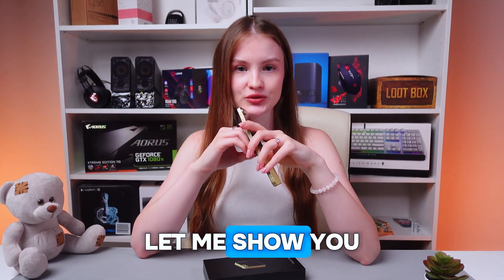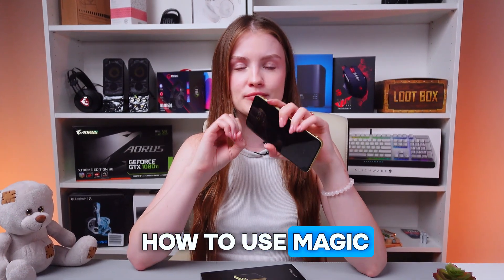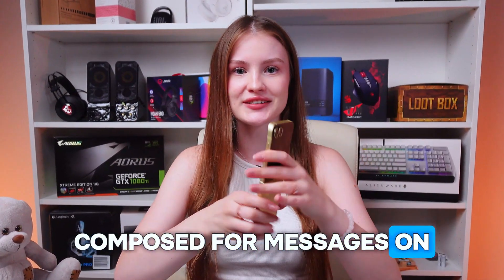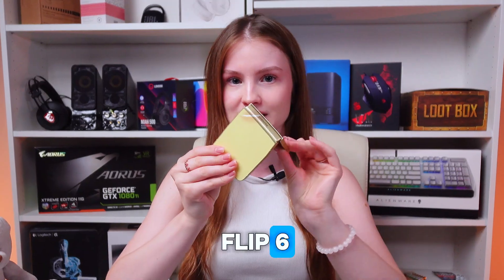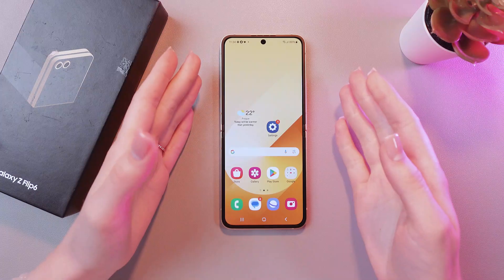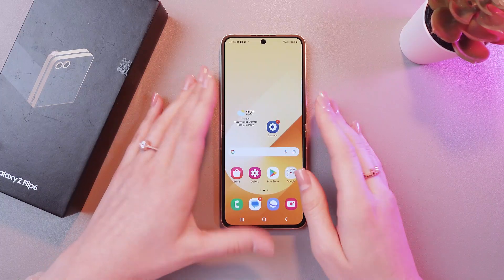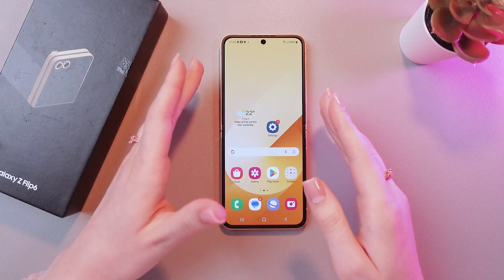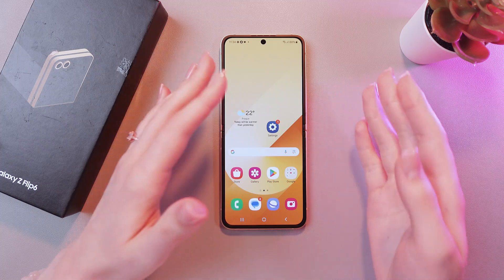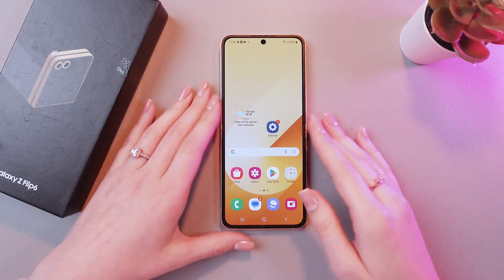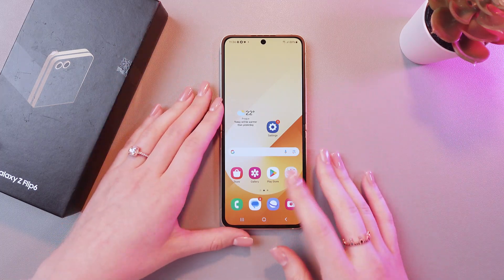Hey you! Let me show you how to use Magic Compose for messages on the Samsung Galaxy Z Flip 6. Let's get started! Basically, with the help of this function, you can rewrite messages to more formal or informal ones. Let me show you.